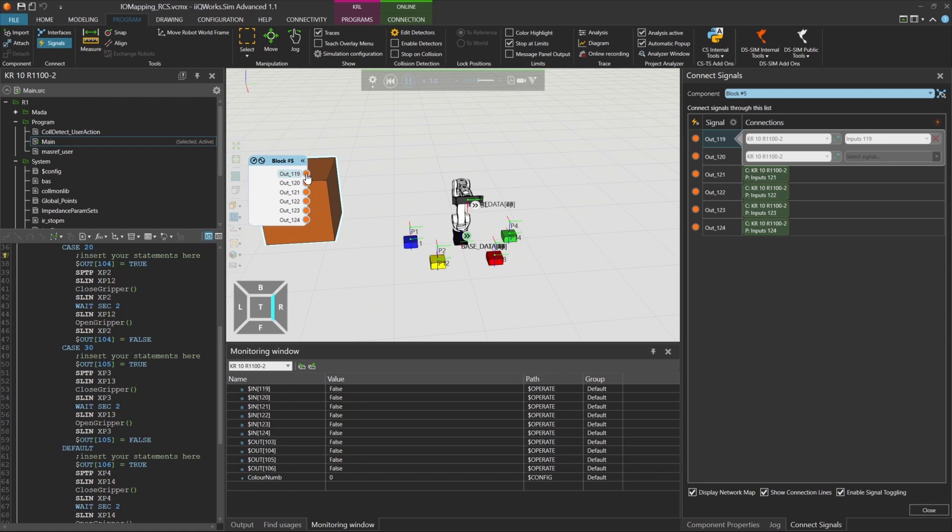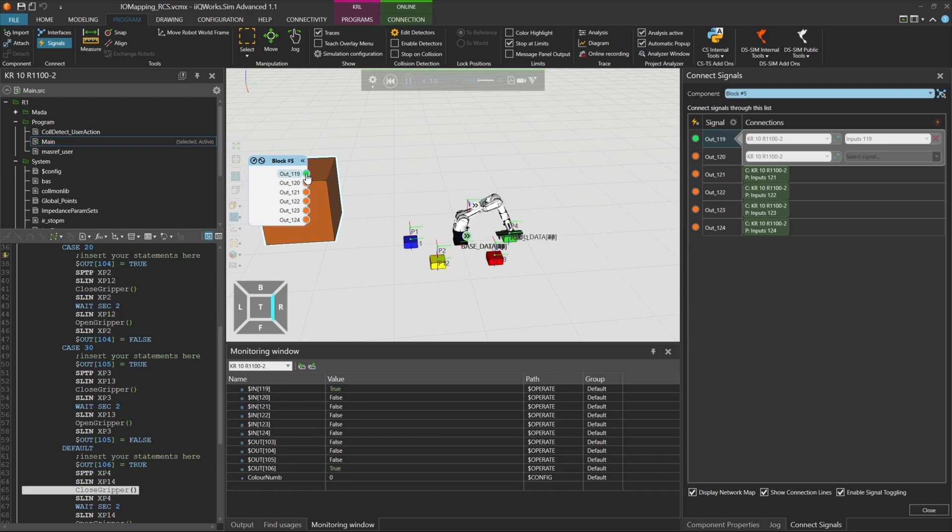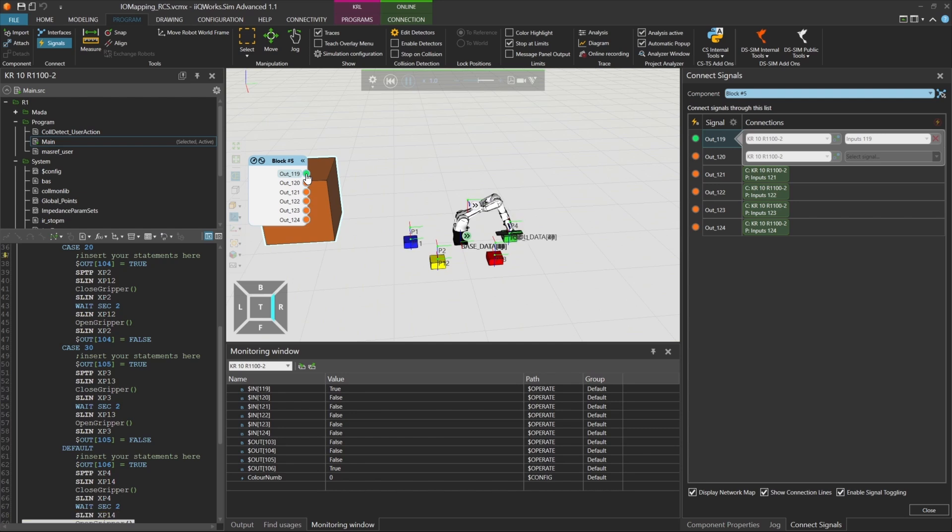Let's start the simulation again. All inputs are currently set to 0, so the ColorNum signal holds the value 0. When we set input 119 to true, the robot moves to pick the green box, as defined in the default case.